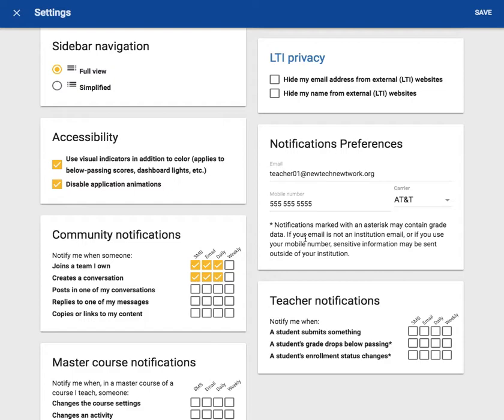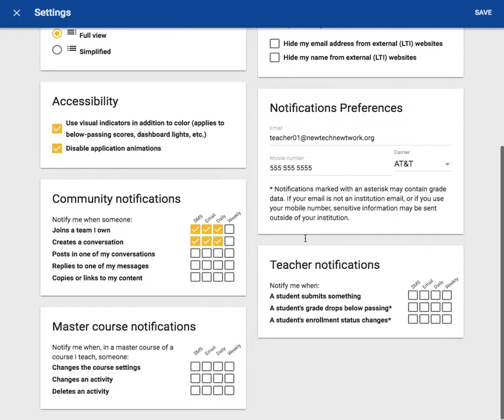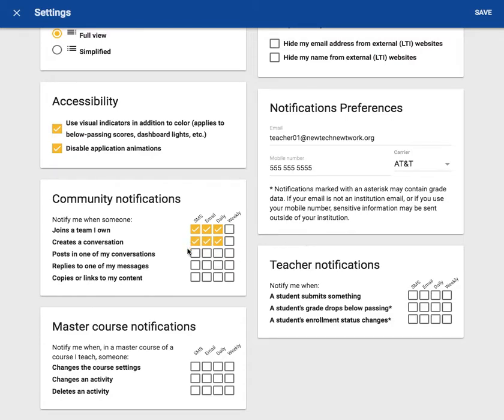I will also select all options to be notified if someone posts on one of my conversations. I'm always looking for feedback or asking questions in my group. I want to make sure I'm there for my people and able to answer questions for them at all times. I will also like to be notified by phone, email, and daily when someone replies to one of my messages.